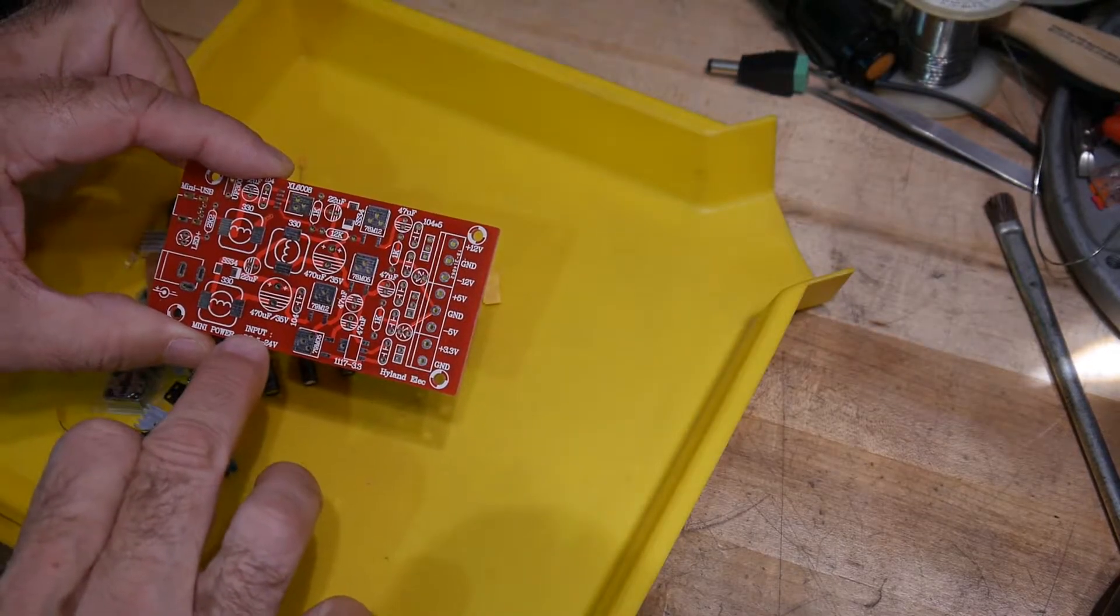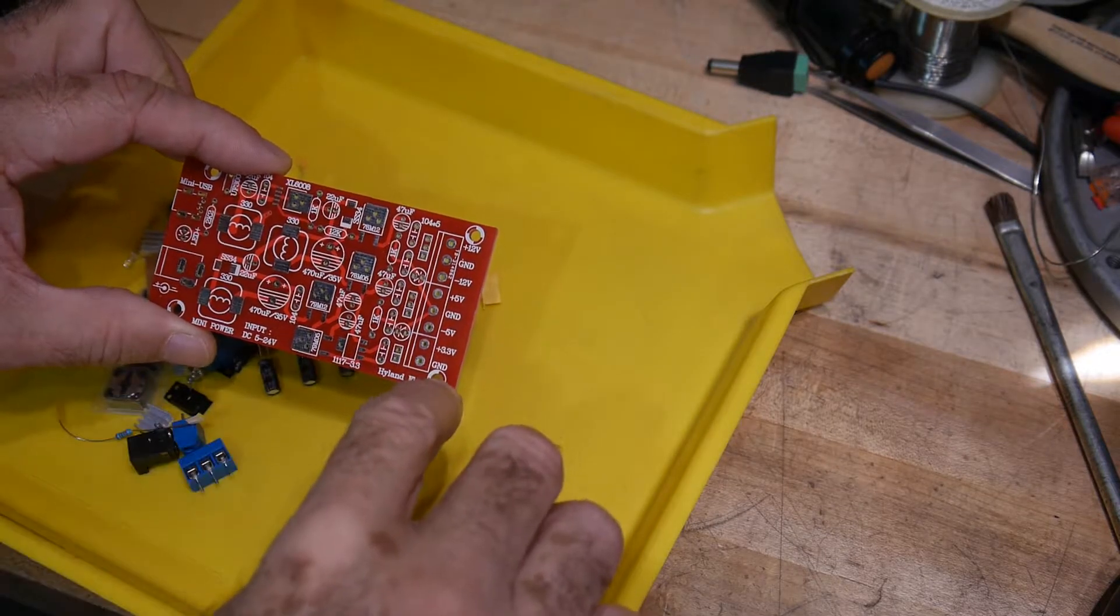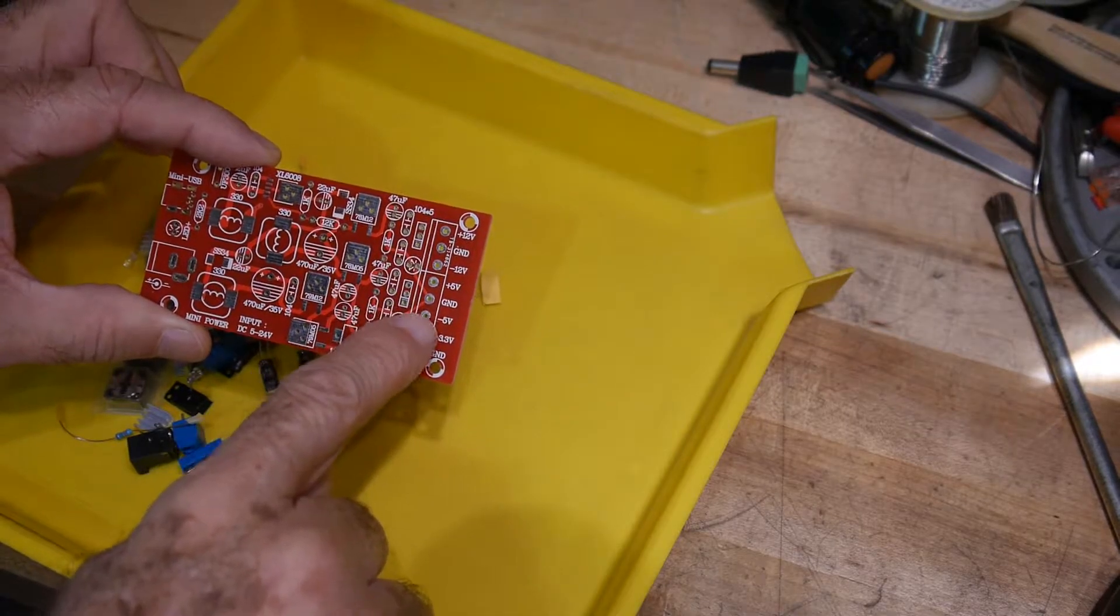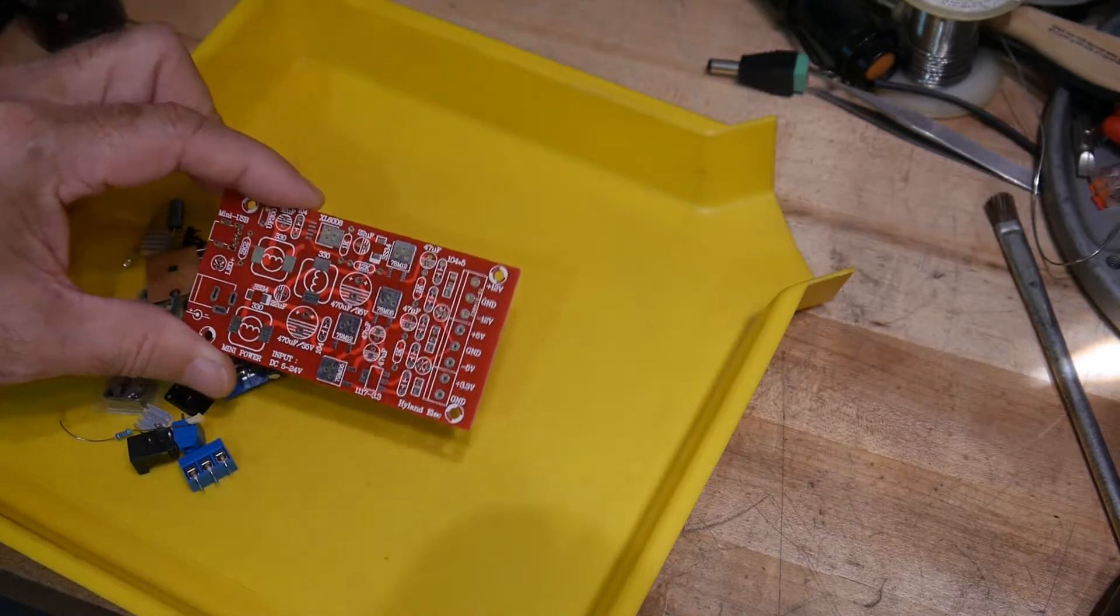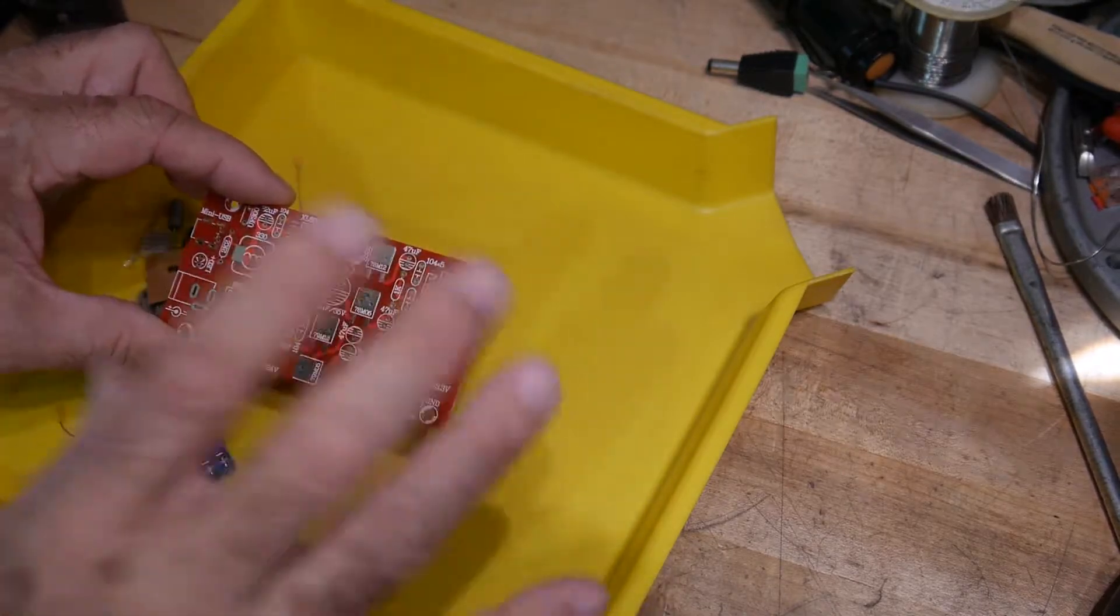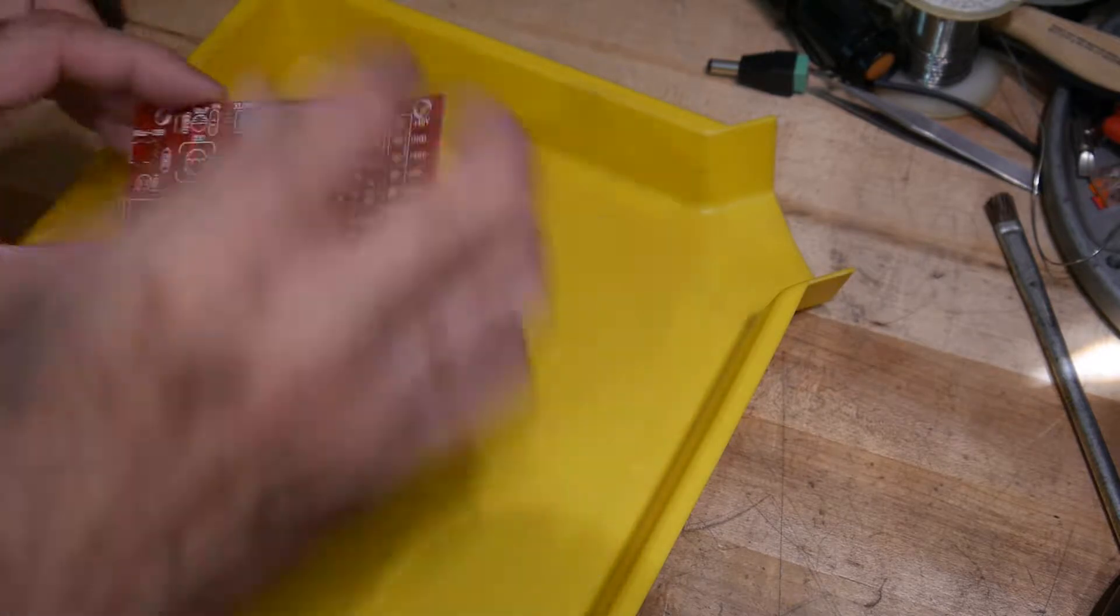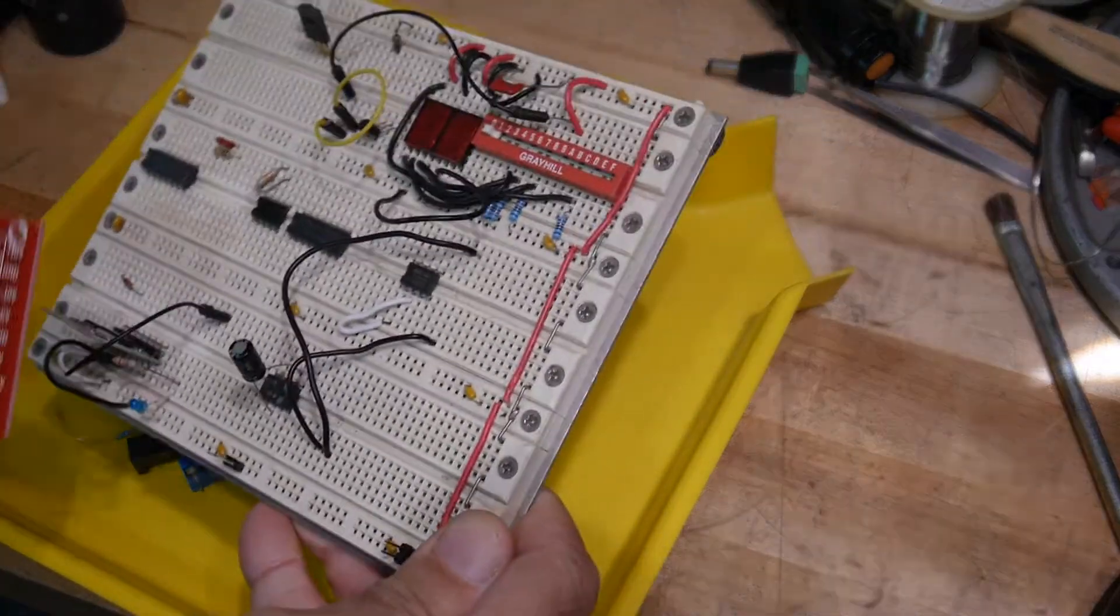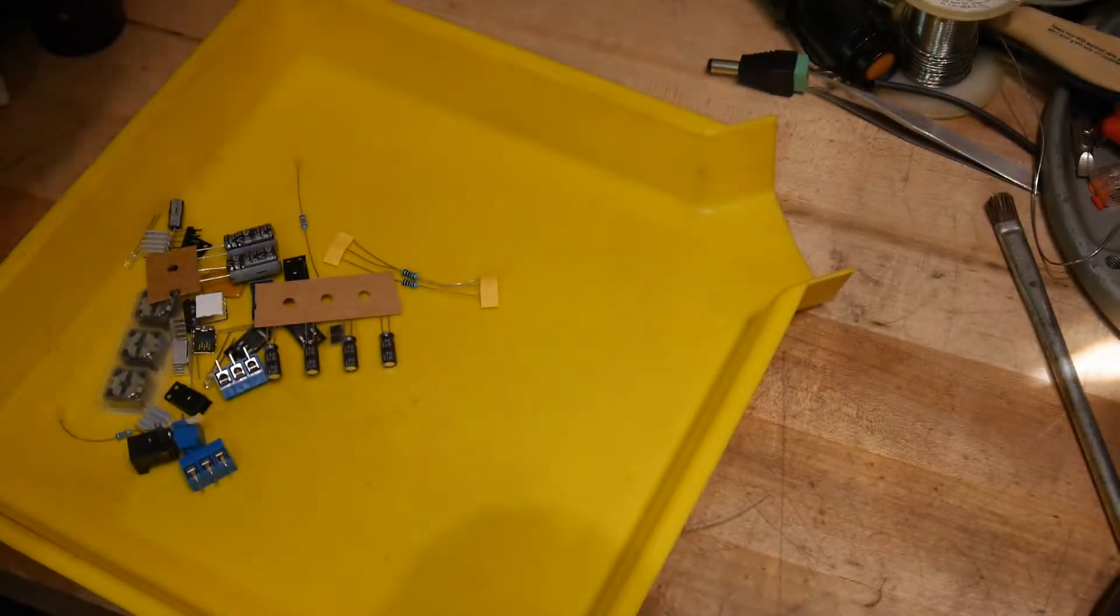The input is anywhere from 5 volts to 24 volts and the output is plus 12, minus 12, plus 5, minus 5, and plus 3.3. So it's really nice to have on your lab bench if you need all of these voltages. If you're building a little proto circuit, you can just put this off to the side and you can get all the voltages you want.